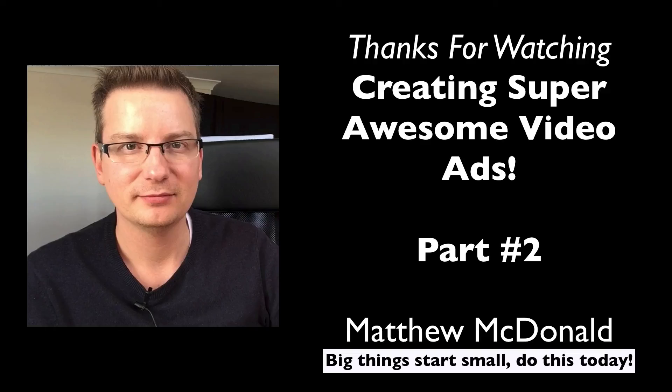So thank you so much for joining me for today's training session, Matthew mcdonald here and I'll see you in part three.